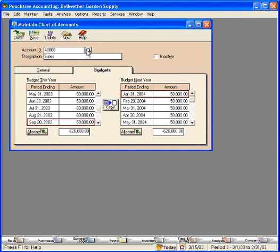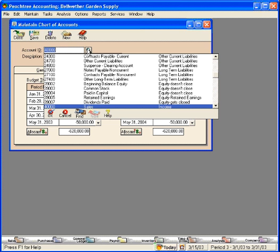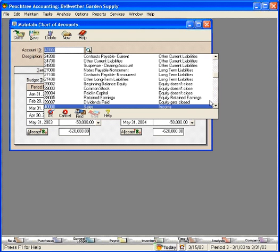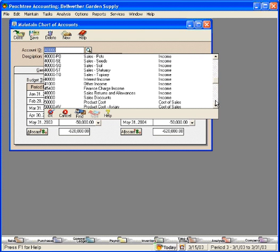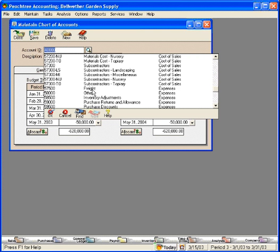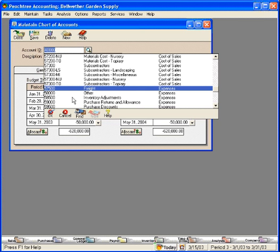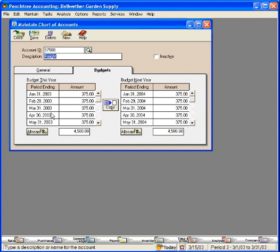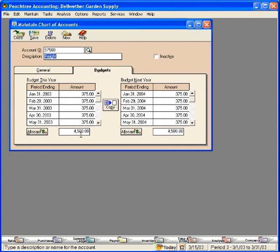Now, let's look at an expense account. Let's save this and go down to an expense account. Here's Freight. Let's pull Freight up. You can see we have a budget of $4,500 for the year. This is a debit amount because this is an expense amount.